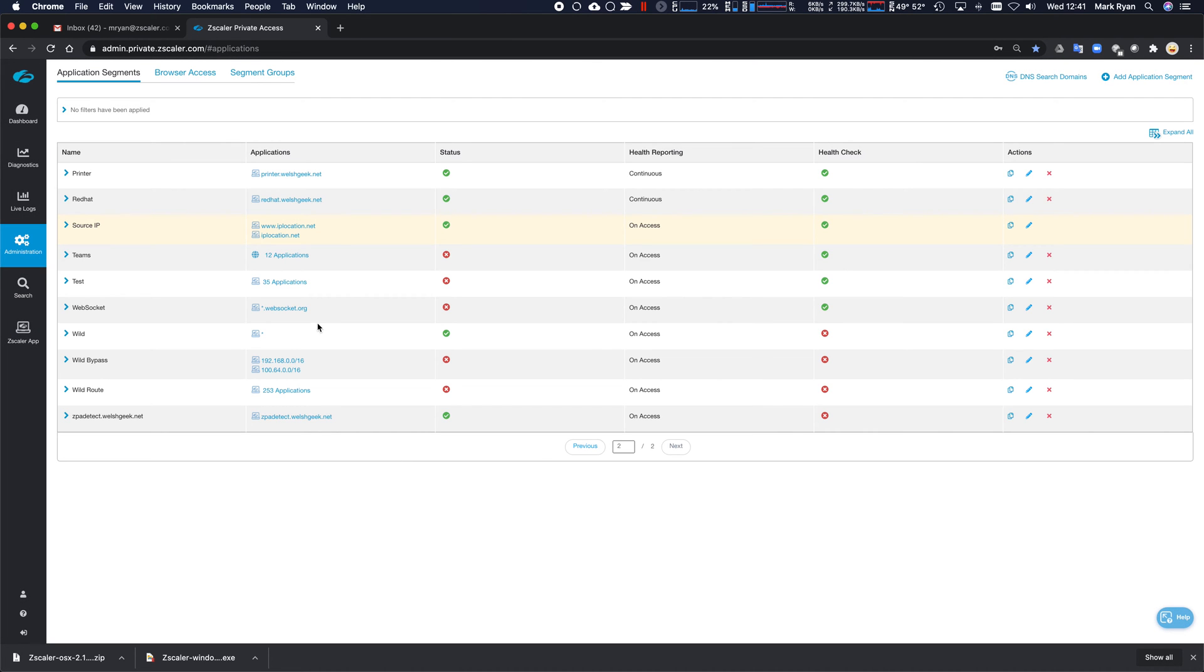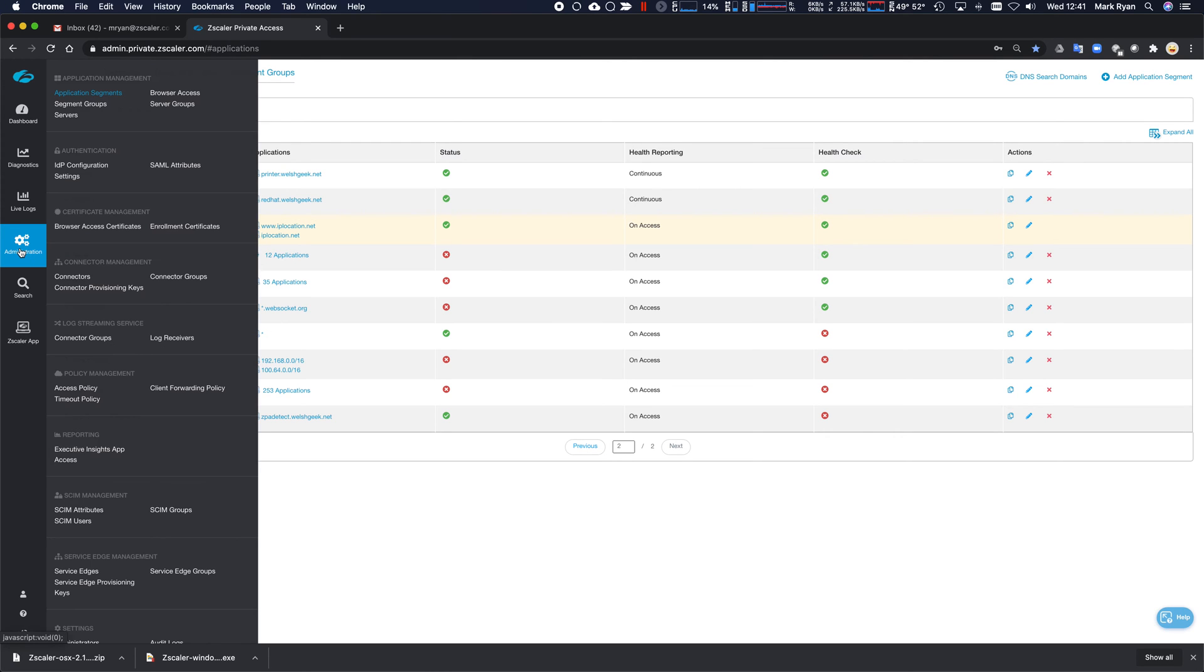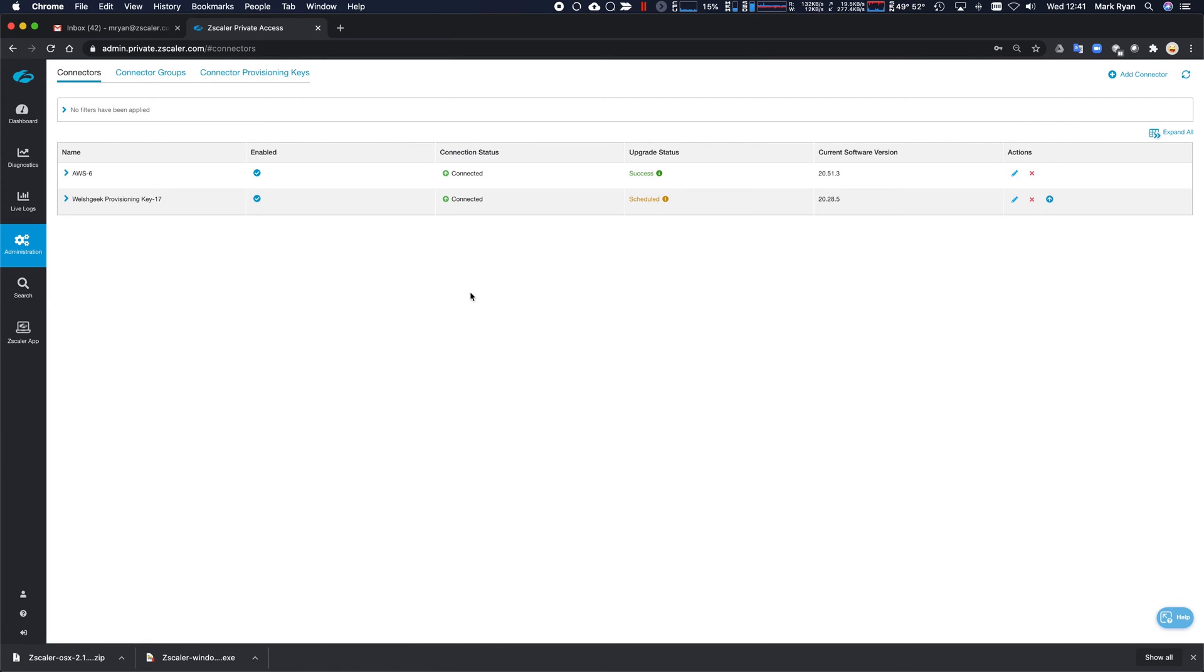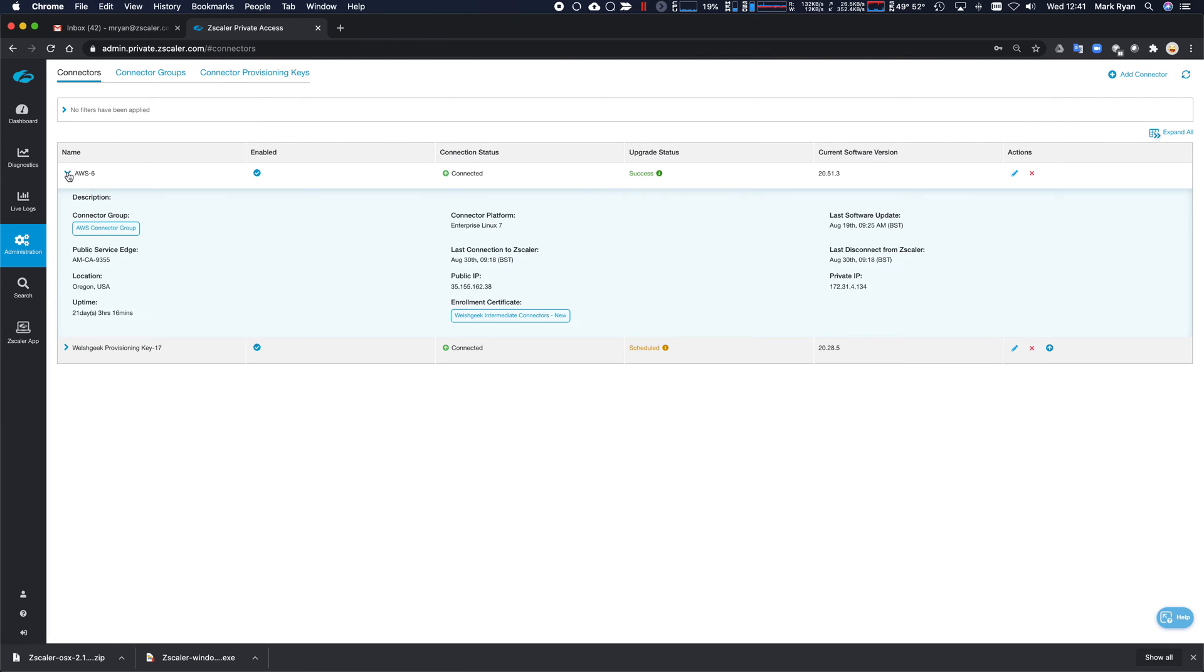We're going to click save and we're good. Now, as I said, this is associated with a connector group, which is AWS.